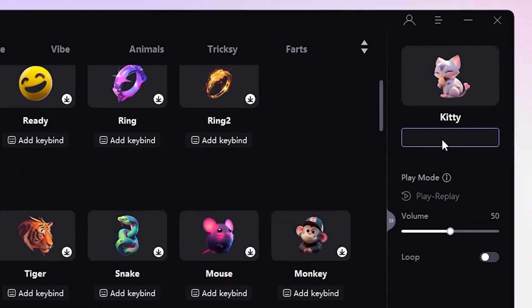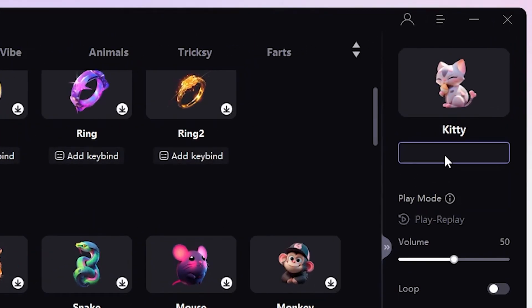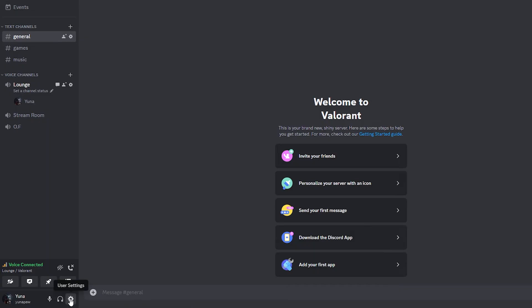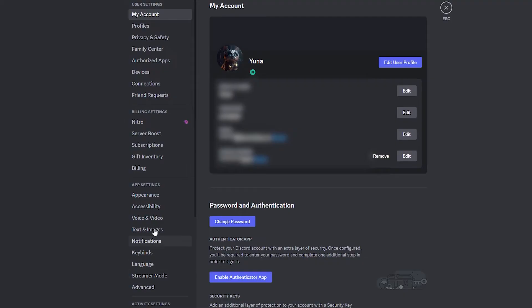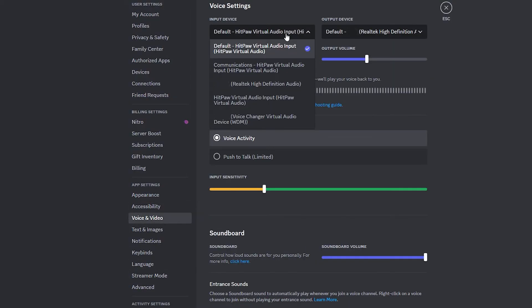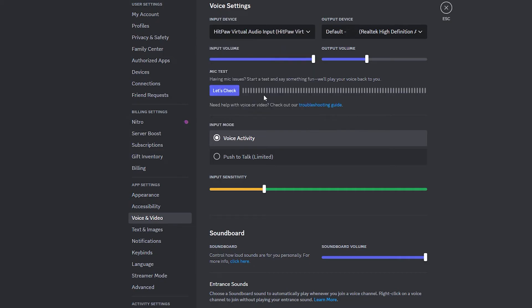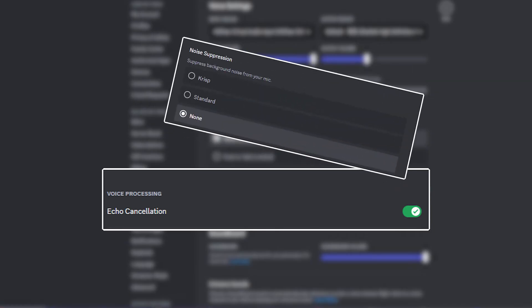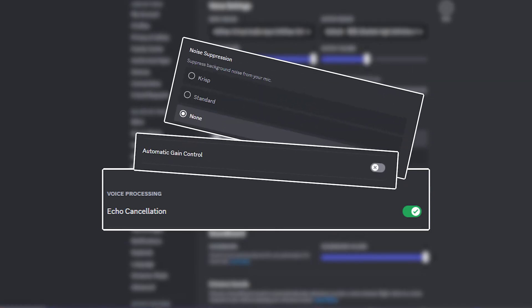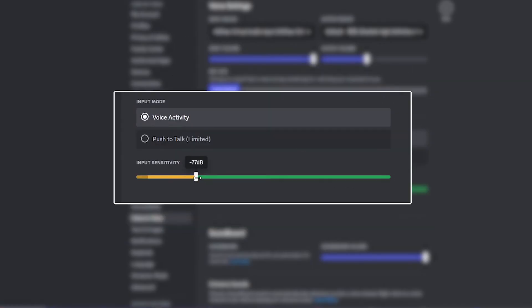For easy use, assign keybinds to your desired effects. Back in Discord, hit up User Settings, click on Voice and Video, and select HitPaw Virtual Audio from the input device dropdown list. To avoid audio hiccups, disable echo cancellation, noise reduction, automatic gain control, and voice input sensitivity recognition.